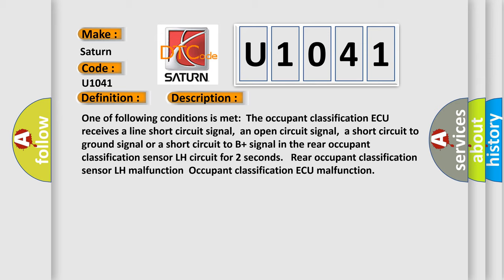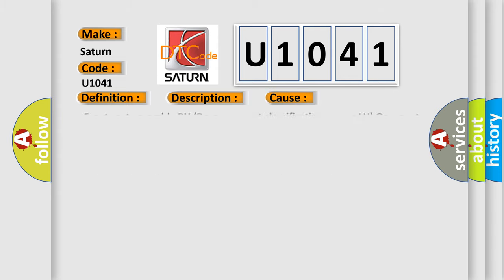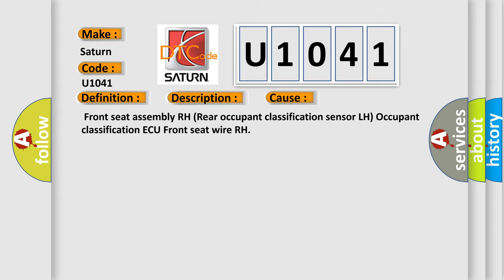Rear occupant classification sensor LH malfunction. Occupant classification AQ malfunction. This diagnostic error occurs most often in these cases: Front seat assembly RH, Rear occupant classification sensor LH, occupant classification AQ front seat wire RH.